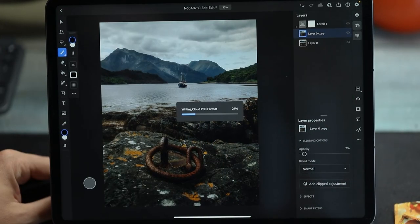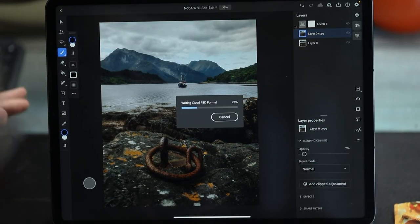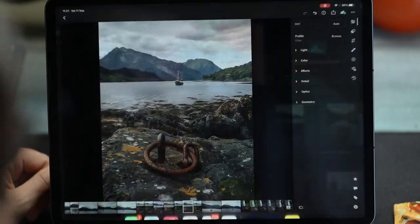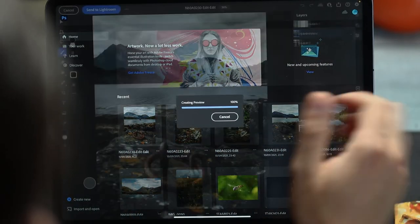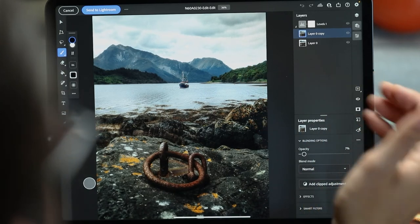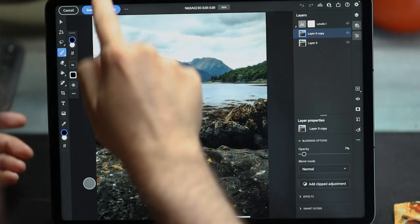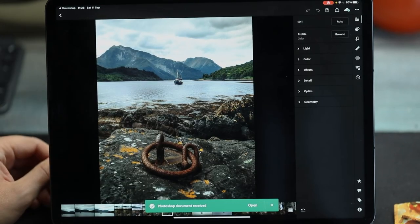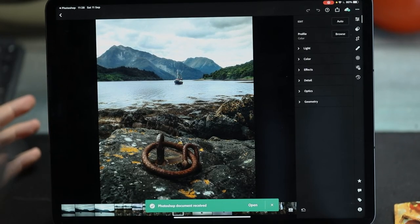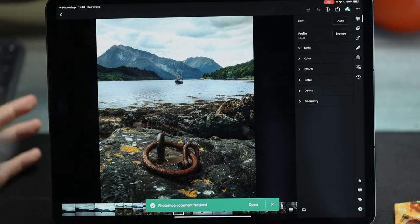Let's press Send to Lightroom and see if it can do it twice in one video. It didn't do it at first — it gave me an error — but let's try again. Send to Lightroom — it's done it this time. So we can go back. This is without the Orton effect, this is with. It's very, very subtle, but I do think it looks really nice.